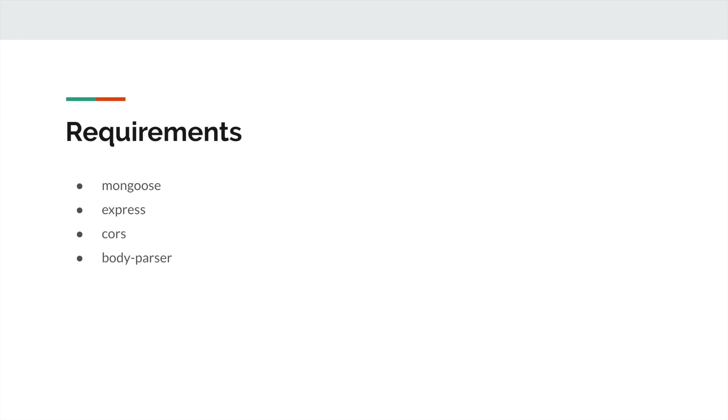Body Parser is Node.js body parsing middleware. Body Parser will parse incoming request bodies in the middleware before handlers. Data will be available under the request body property.